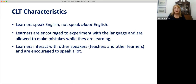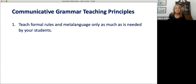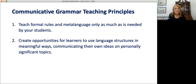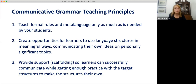I don't have the answers to all these questions, but I do have three principles that I think work well and can help us. Number one: teach formal rules and metalanguage only as much as is needed by your students. Number two: create opportunities for learners to use language structures in meaningful ways, communicating their own ideas on topics that are significant to them. And number three: provide support — scaffolding — so that learners can achieve successful communication while getting enough practice with the target structures to make the structures their own.